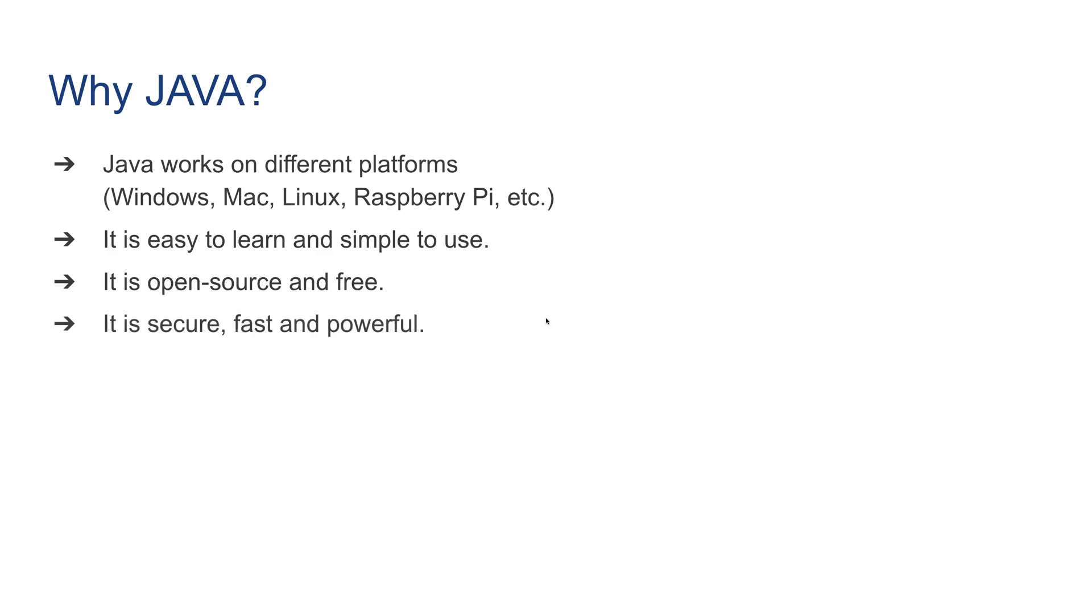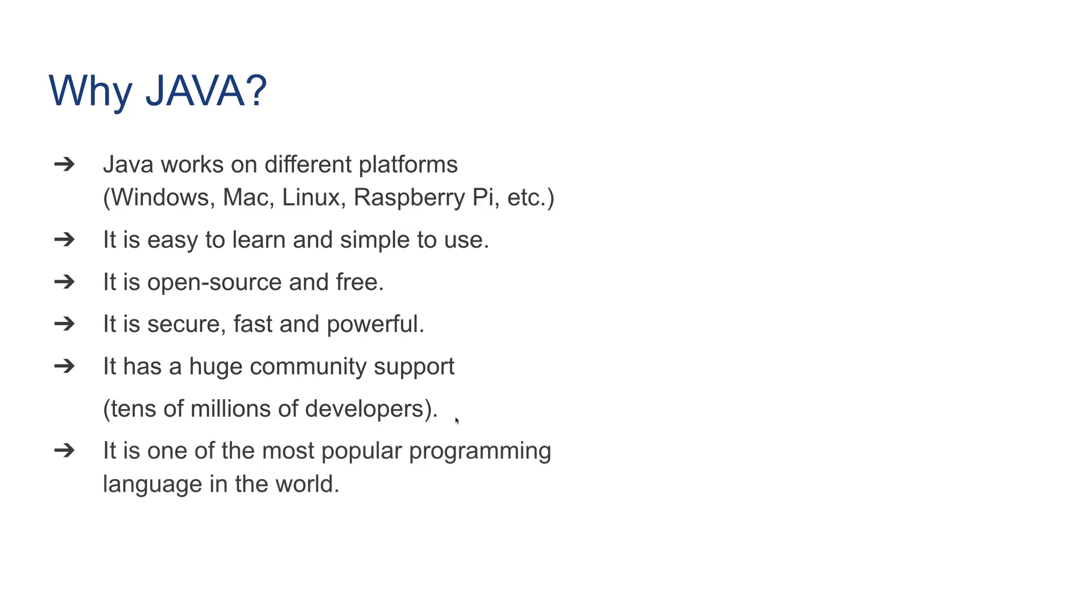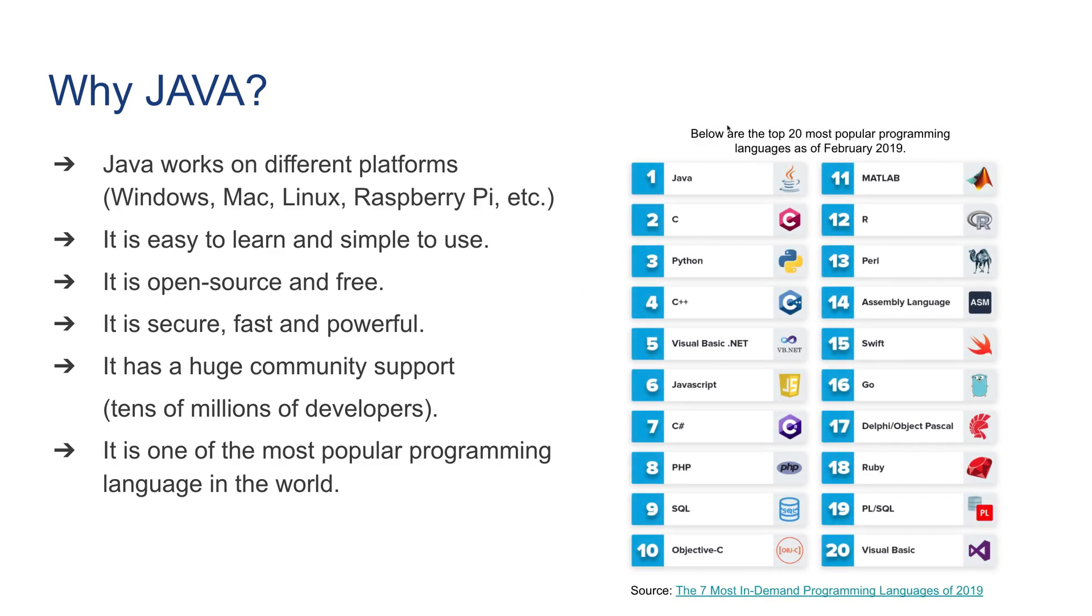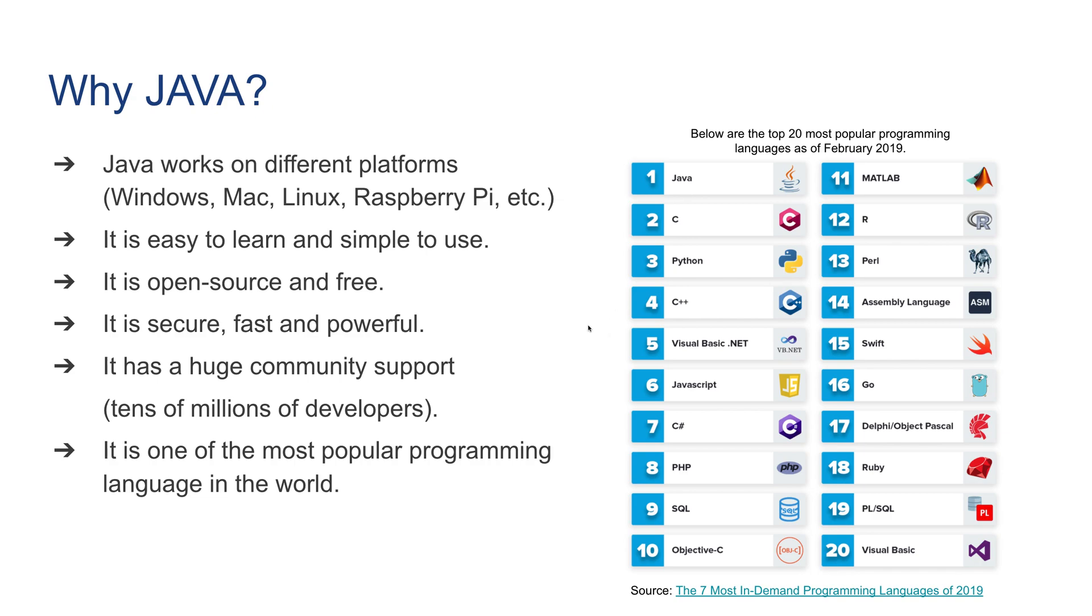It's secure, fast, and very powerful. It has huge community support, with tens of millions of developers, which also means thousands of libraries already available for us to use. Most importantly, it is one of the most popular programming languages in the world. Here's data that shows the top 20 most popular programming languages as of February 2019: Java sits at number one, followed by C, Python, and C++. In any way you look at it, Java is always in the top three. If you want to read this data, click on the link. Java is highly sought after as a skill in the job market.